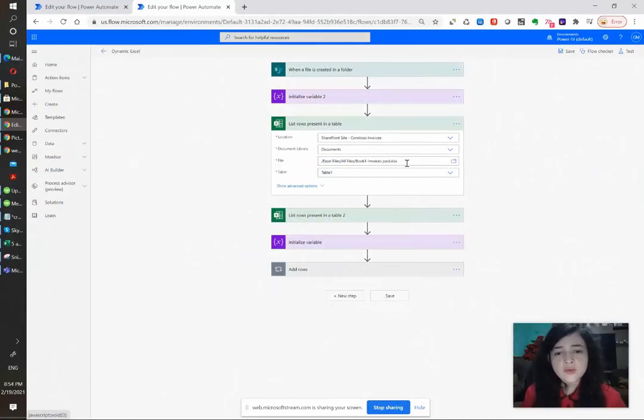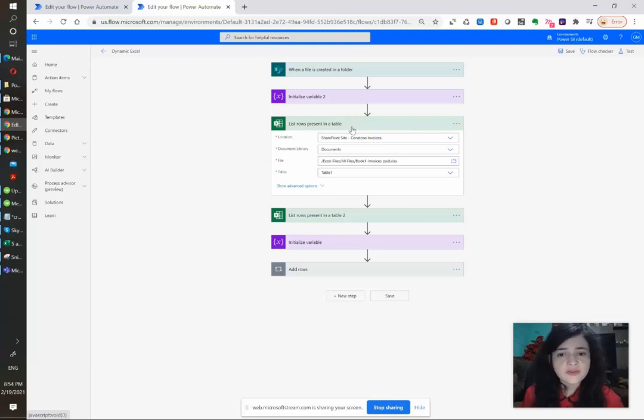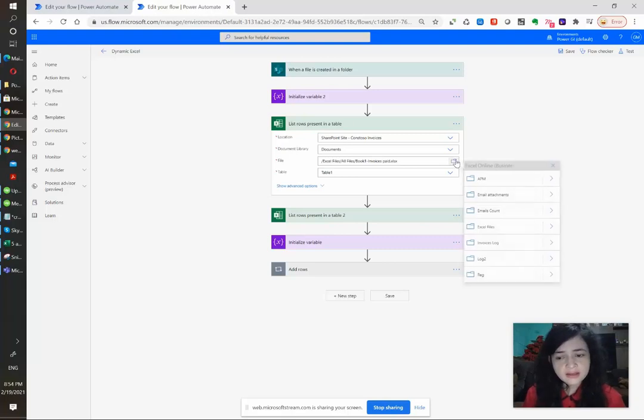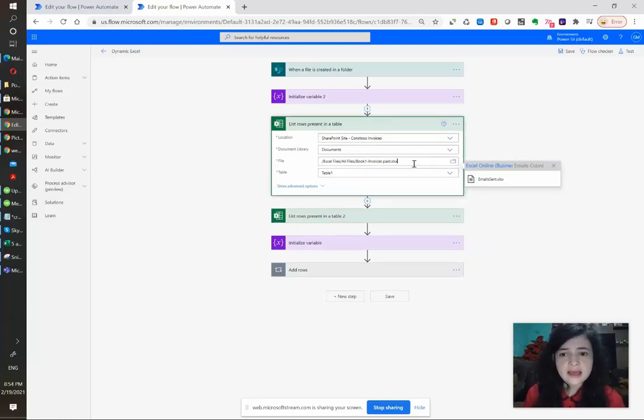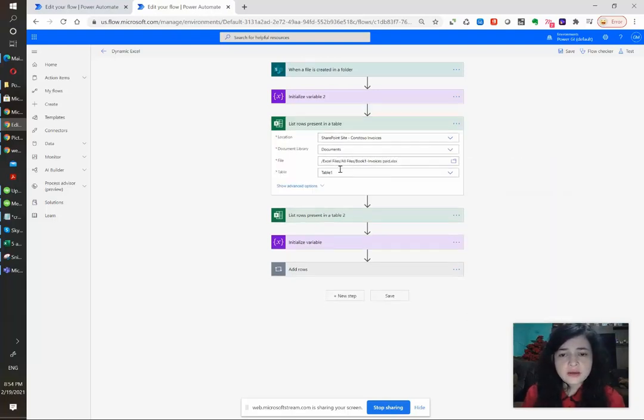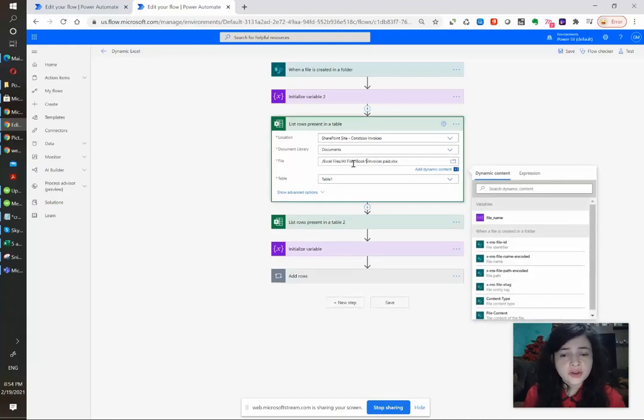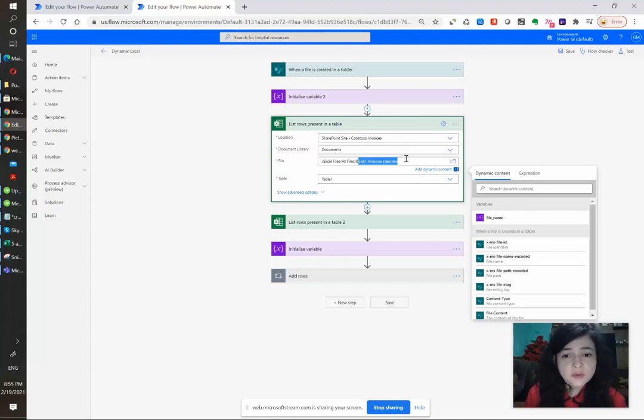Today if you want to use this connector to get the rows present in a table of a specific file, you need to use the file browser to get to that file and select it, just like I have done here. If under this same folder you're gonna get different files with different names that you don't know in advance.